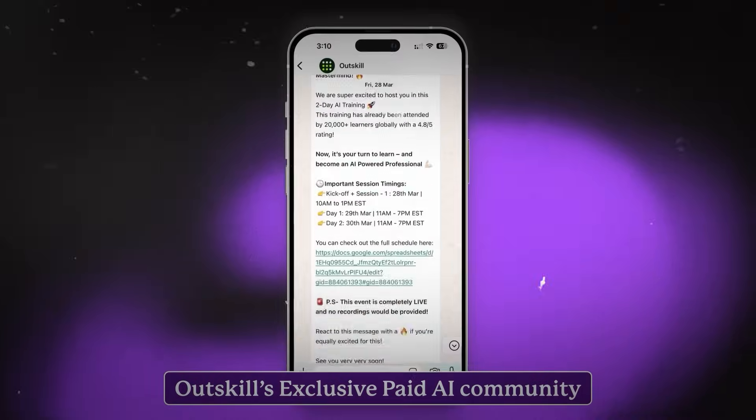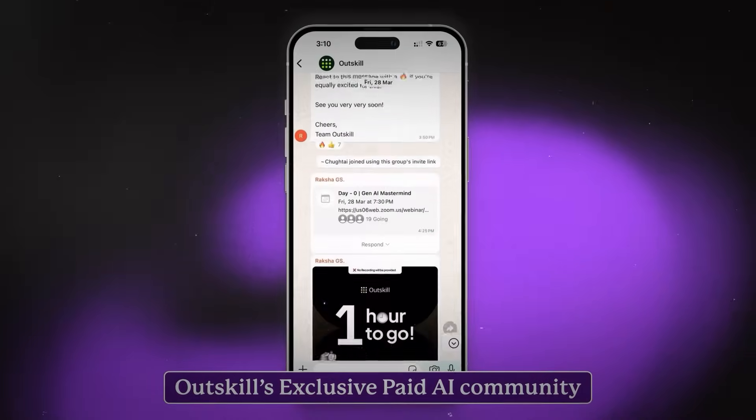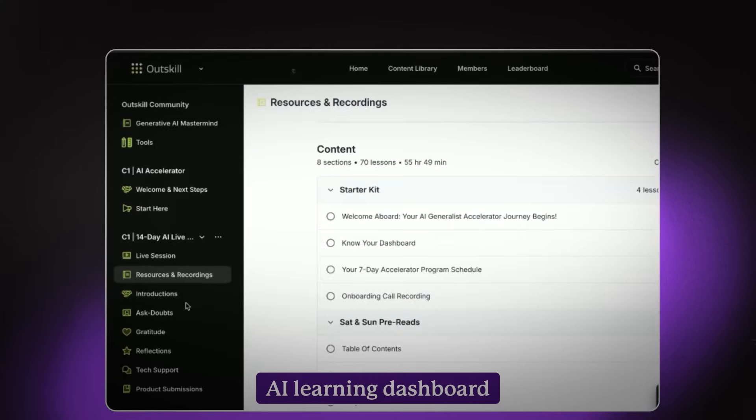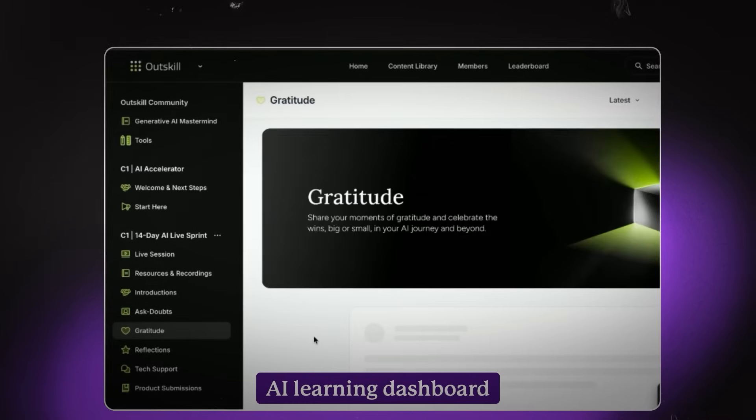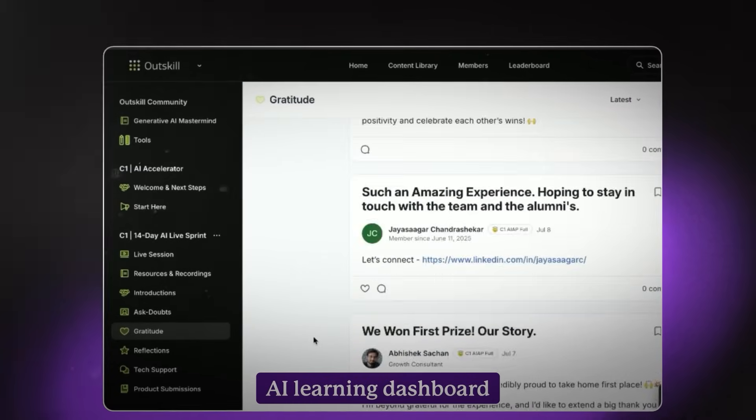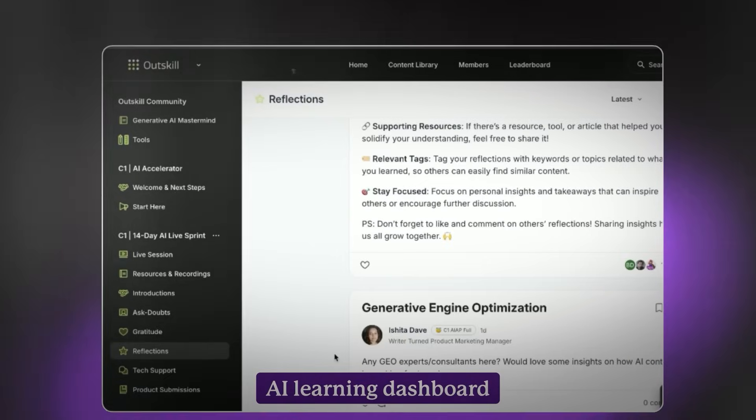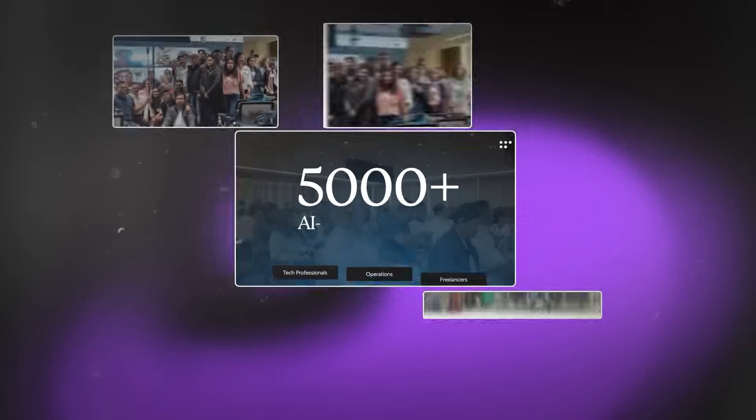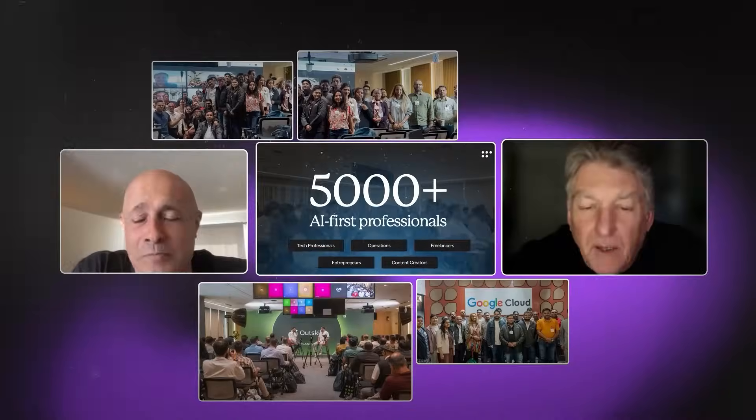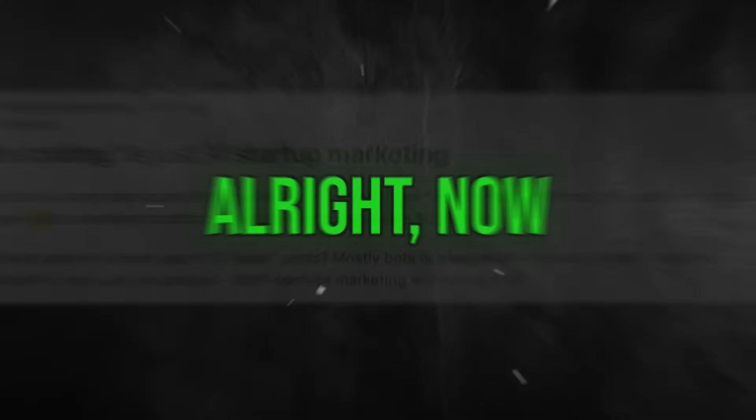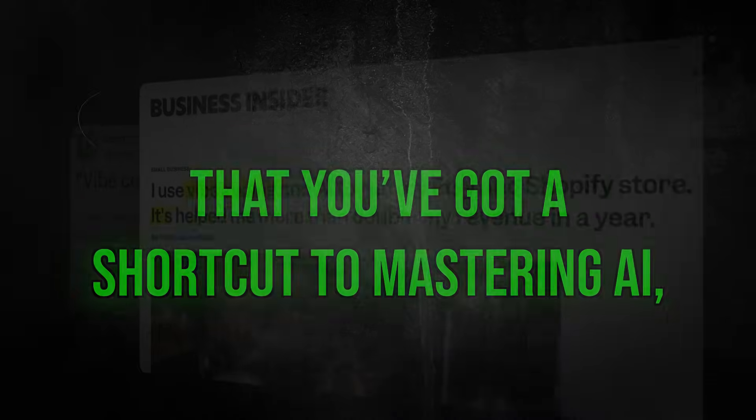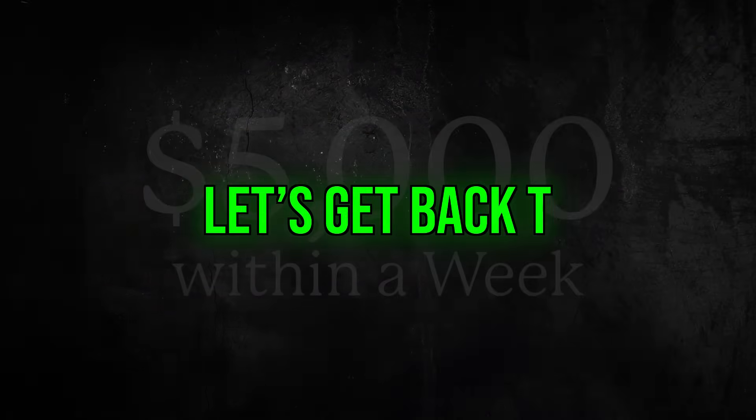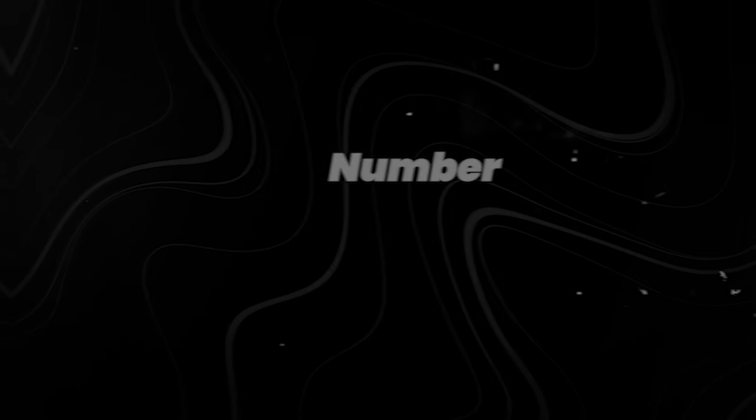The training runs this Saturday and Sunday from 10 a.m. to 7 p.m. Seats are limited and they tend to fill up fast. You'll find the sign-up link in the description, along with access to a WhatsApp group to stay updated before the event. All right, now that you've got a shortcut to mastering AI, let's get back to the tools.